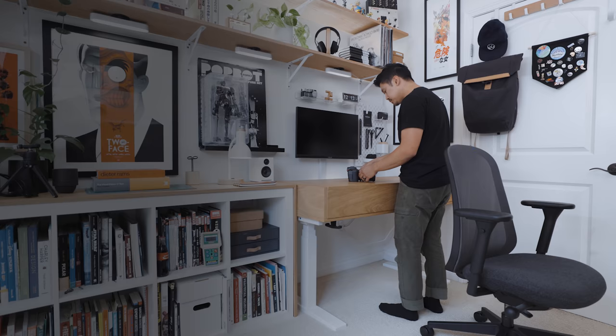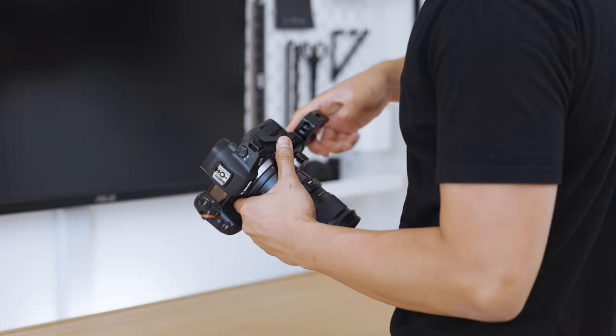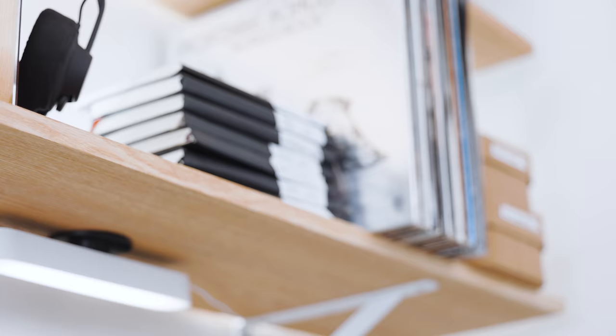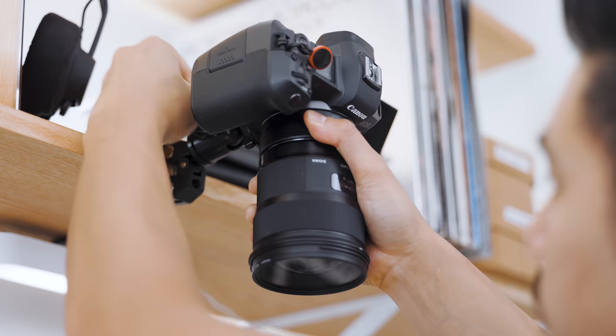Another way I use this workspace is for overhead shooting. In this configuration, I mount my camera to my shelf using a super clamp and ball head.